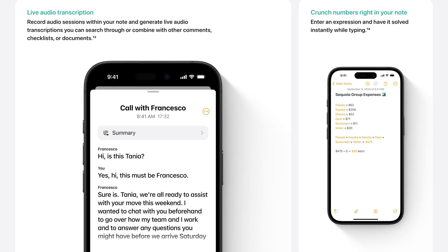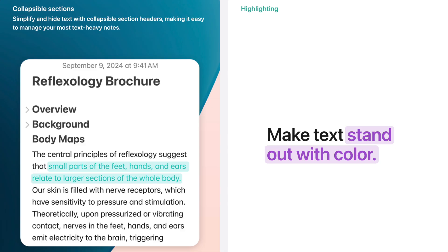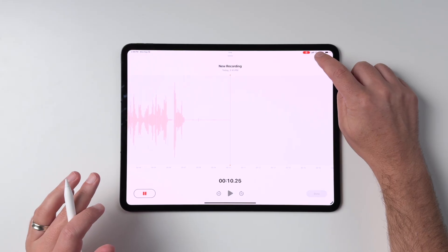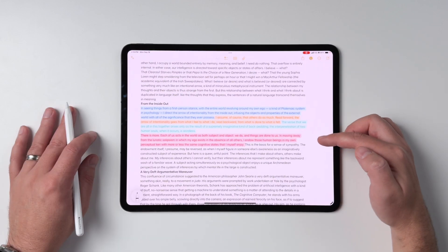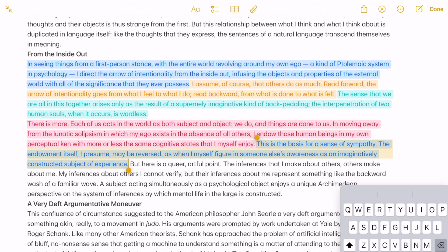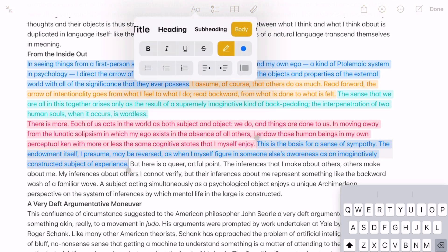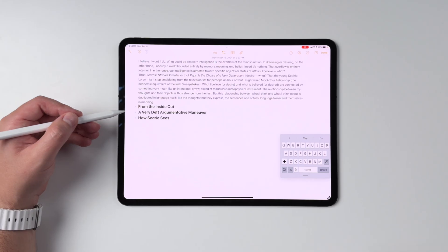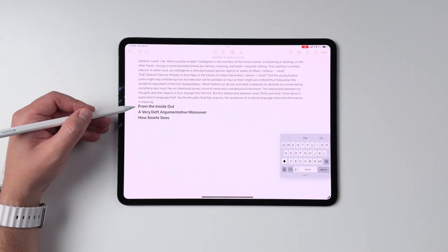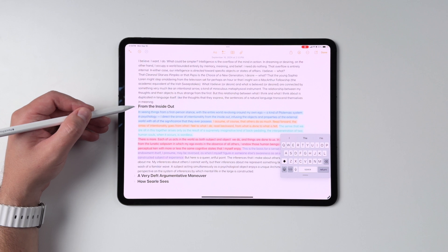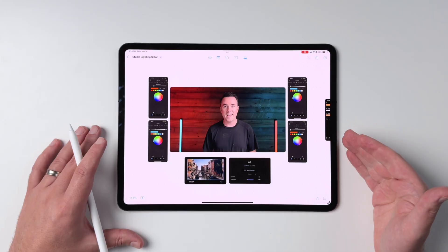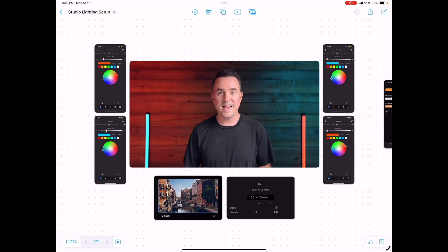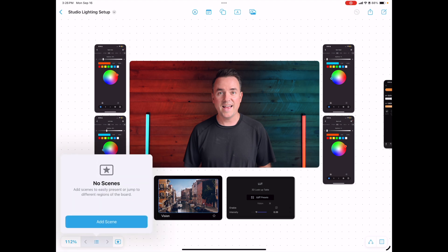I've already talked about the new Notes features in my iPadOS 18 video published yesterday, and the features are essentially the same on iPhone. You can now highlight text in a variety of different colors, and there are collapsible sections — great not only for focusing on one part of a long document, but also for rearranging it by moving big chunks or entire sections around easily. The new Scenes functionality in Freeform is also a great way to navigate around your boards.